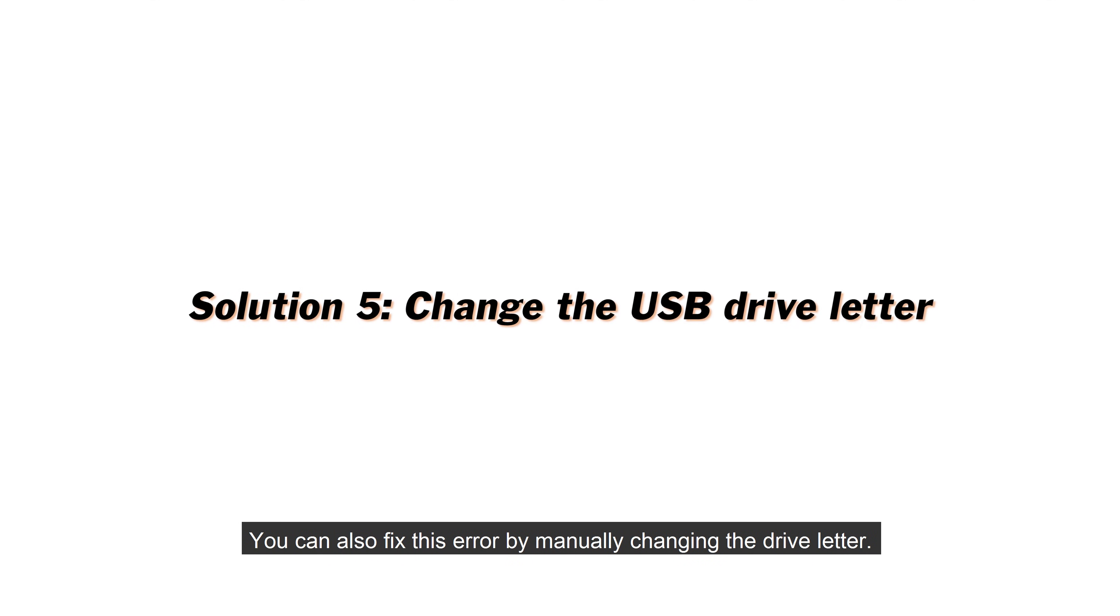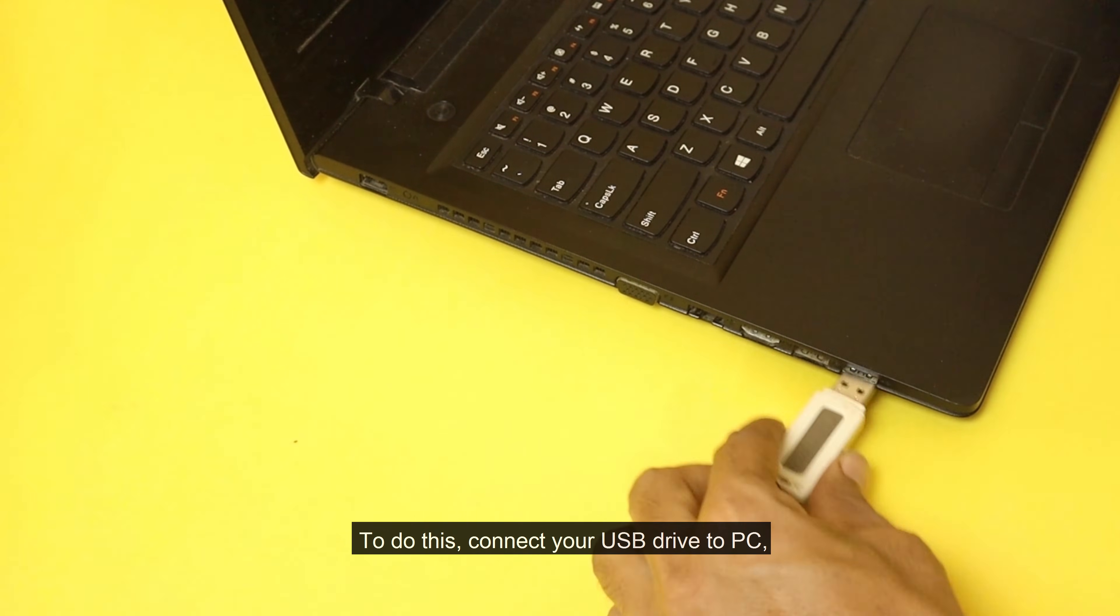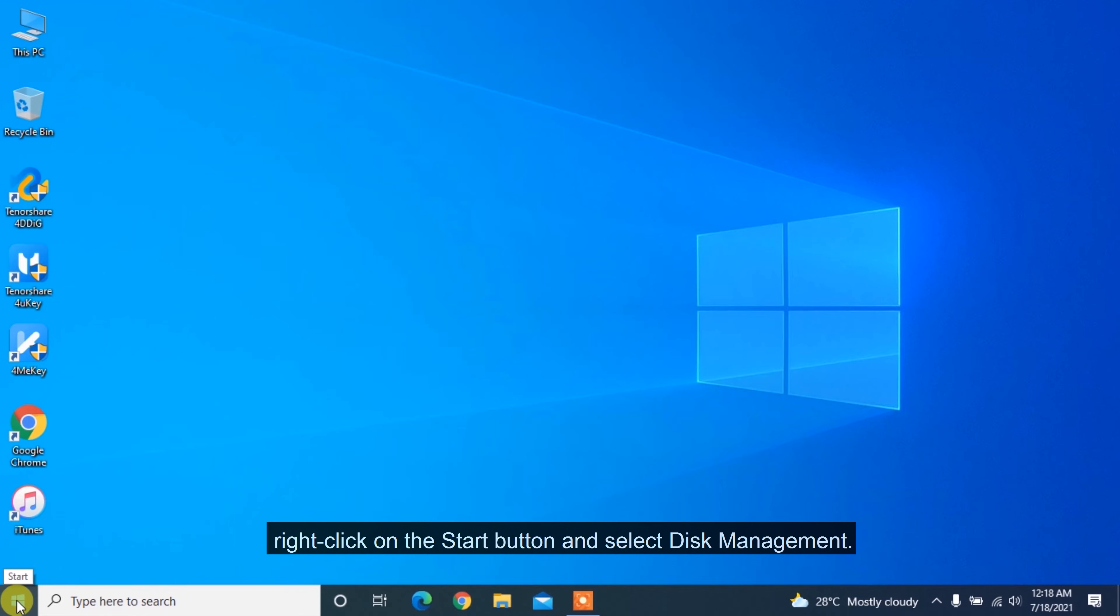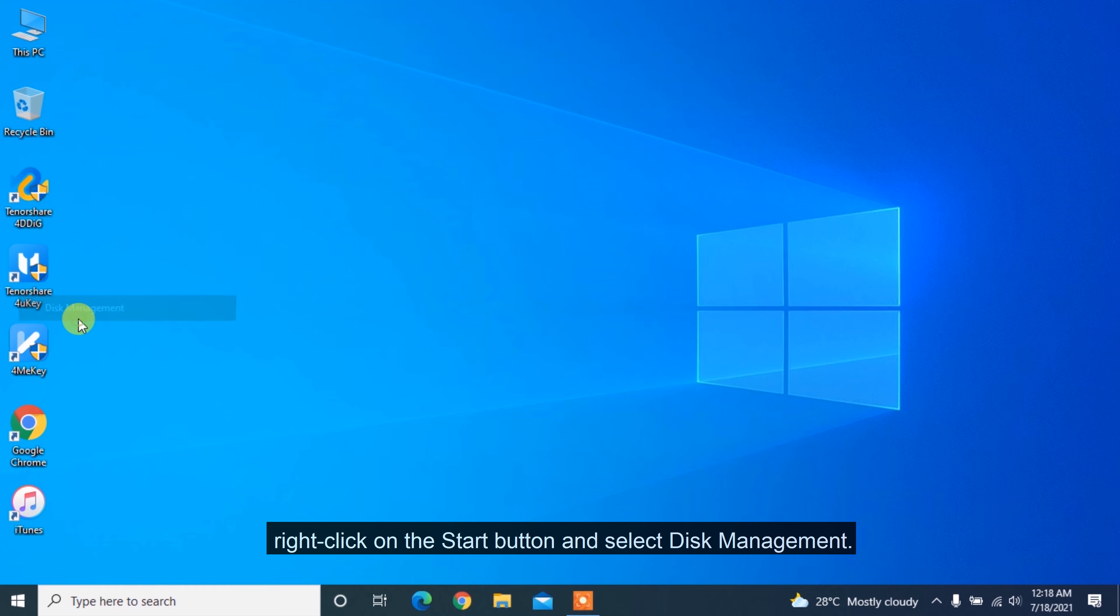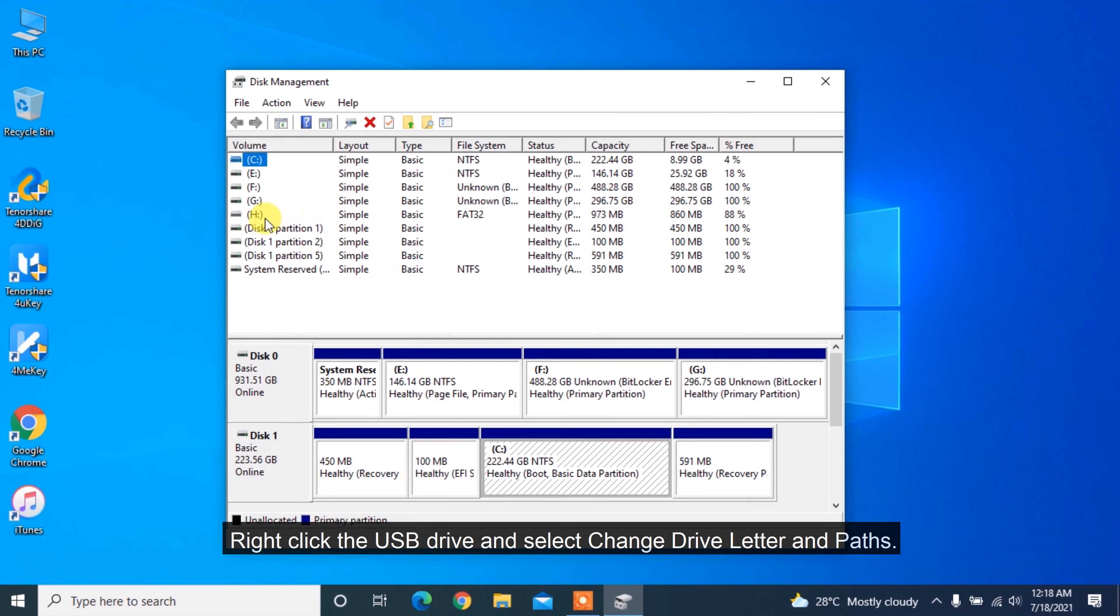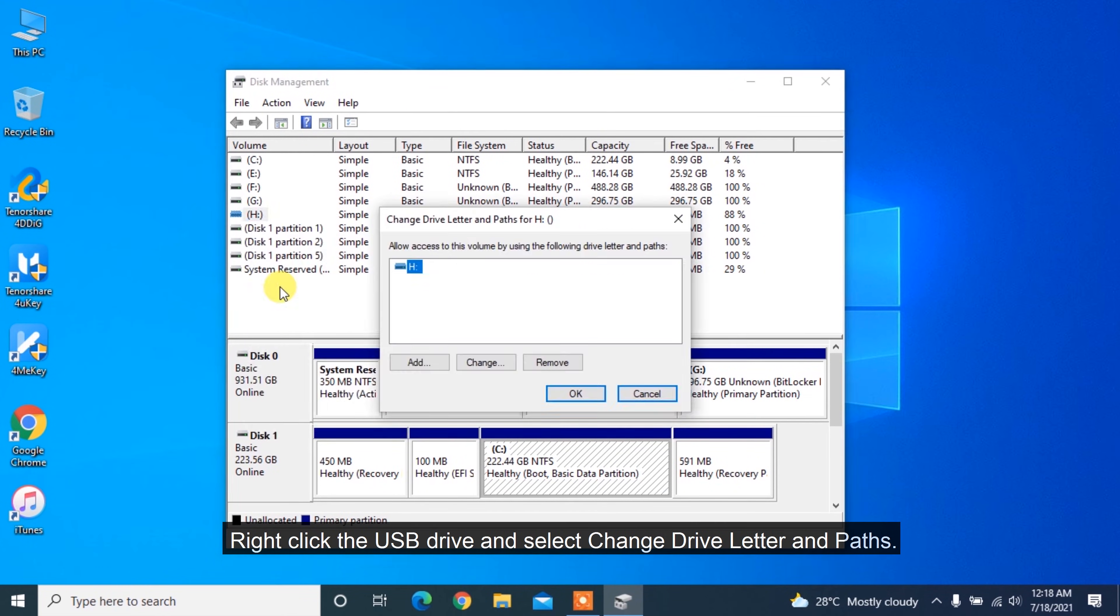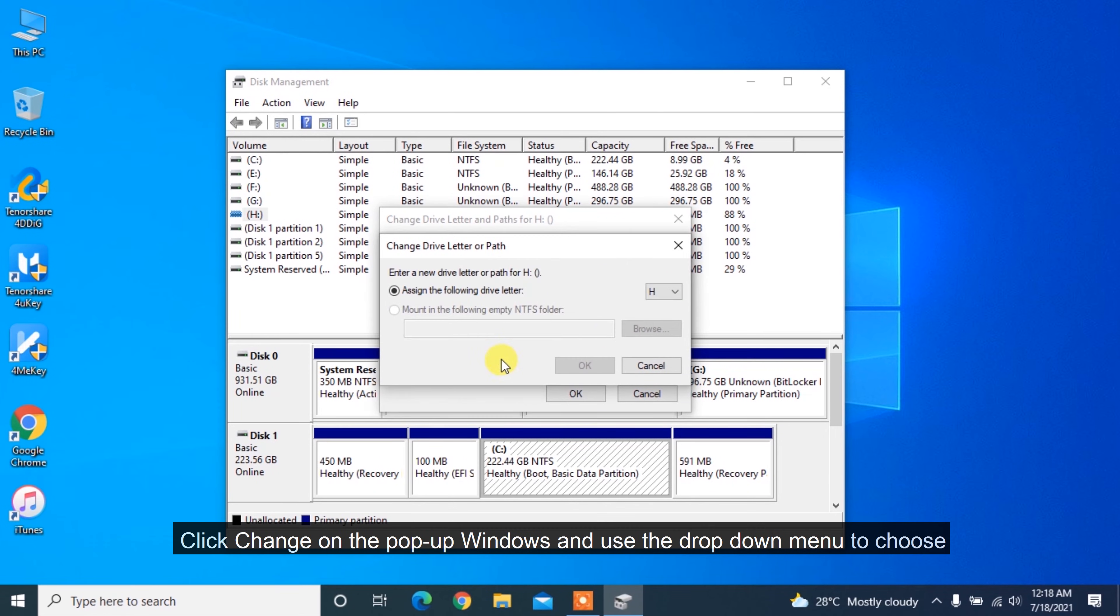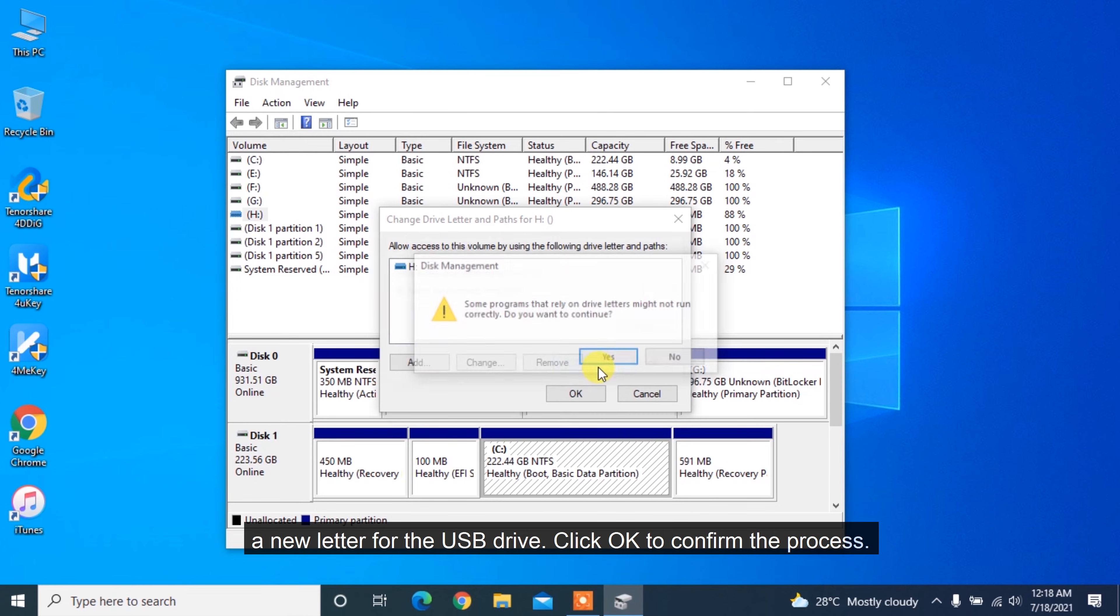You can also fix this error by manually changing the drive letter. To do this, connect your USB drive to PC. Right-click on the Start button and select Disk Management. Right-click the USB drive and select Change Drive Letter and Paths. Click Change on the pop-up window and use the drop-down menu to choose a new letter for the USB drive. Click OK to confirm the process.